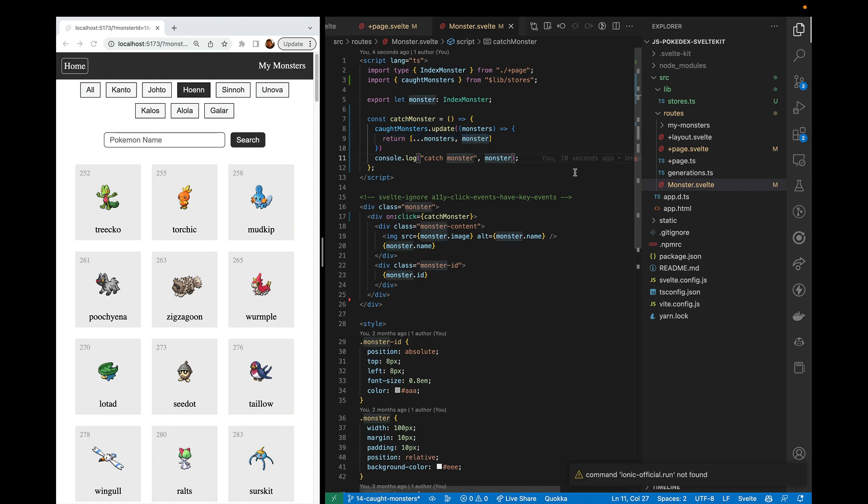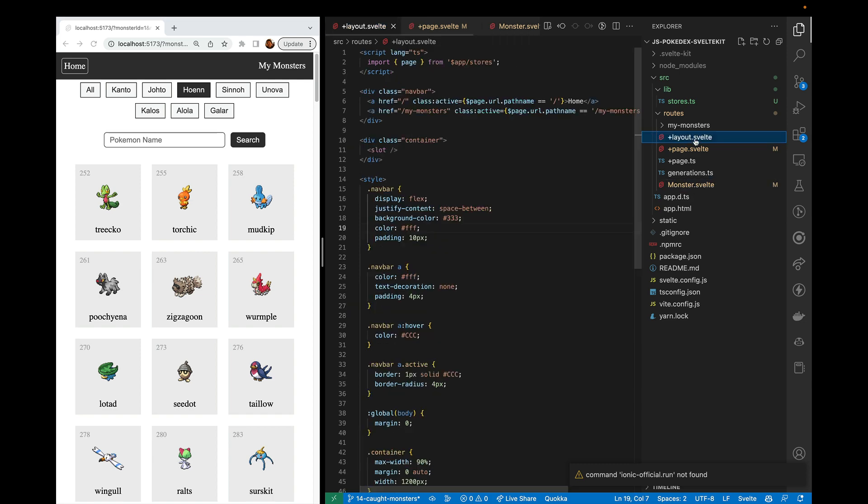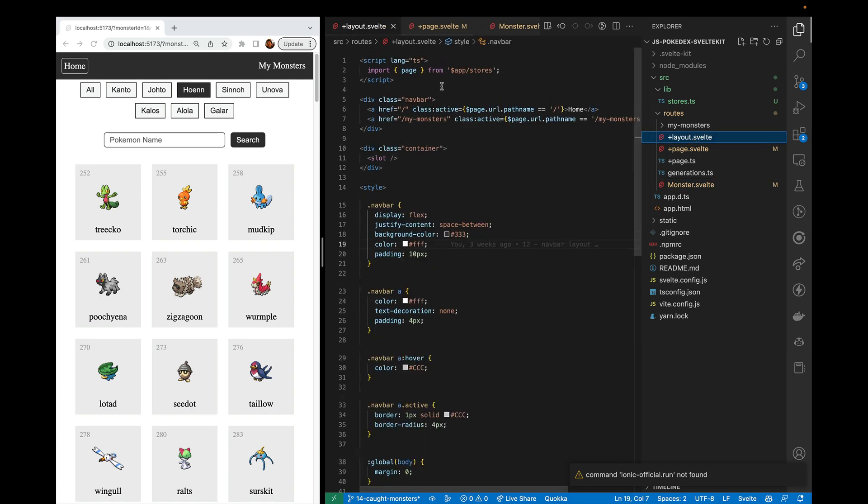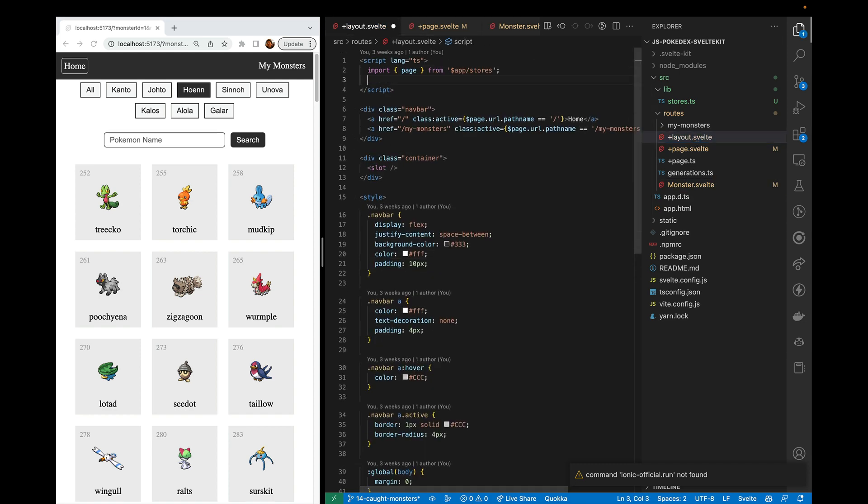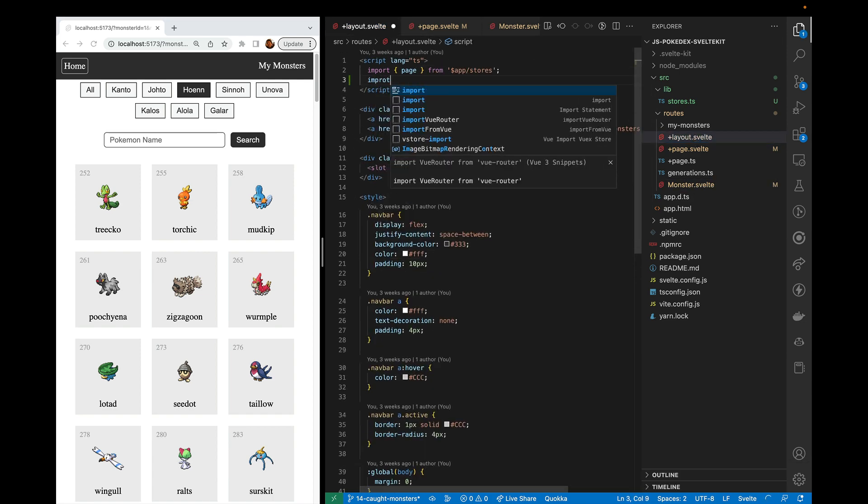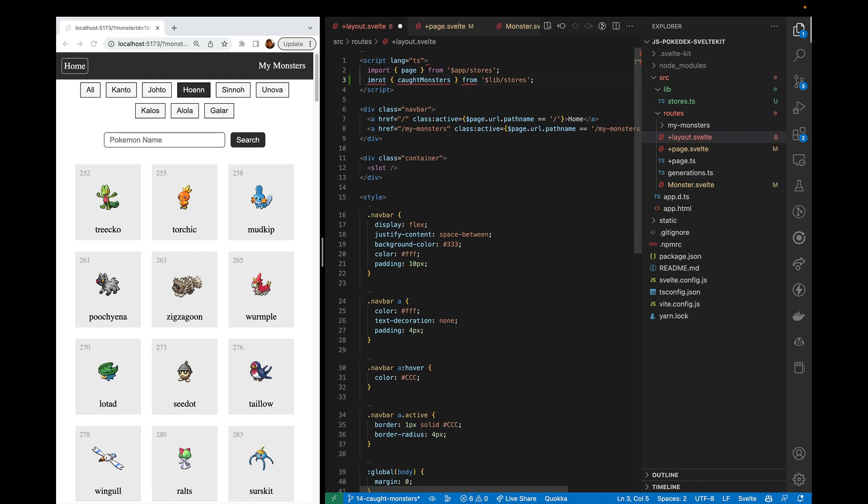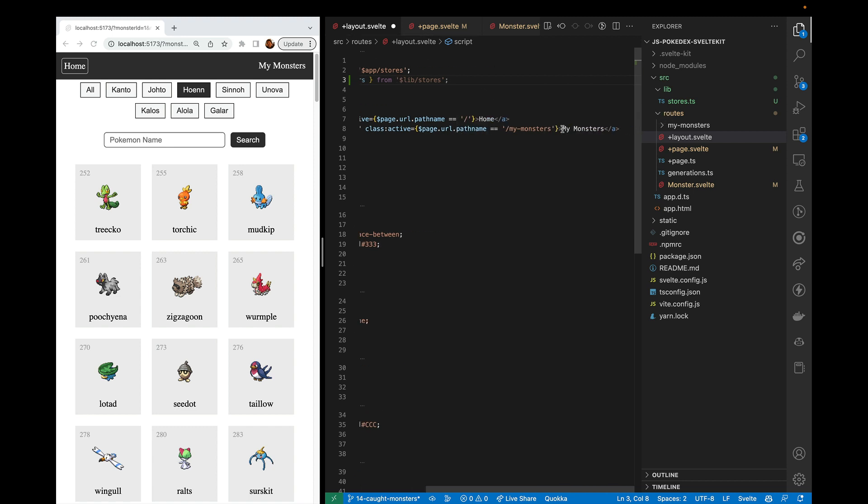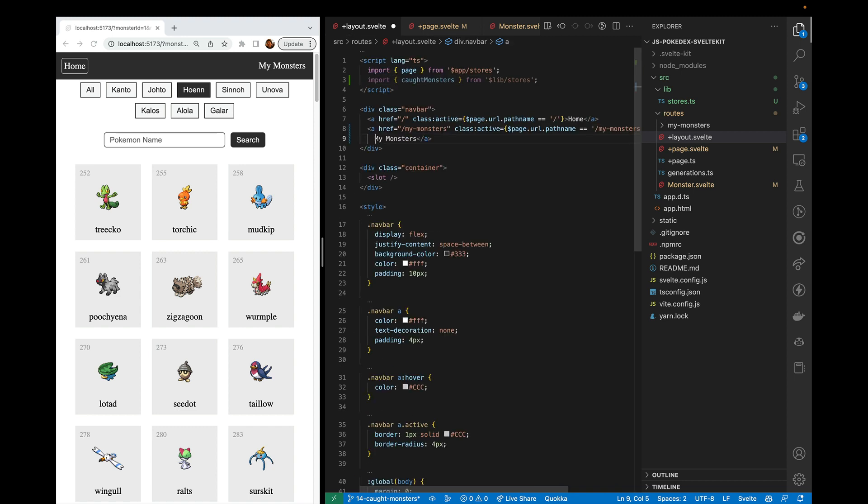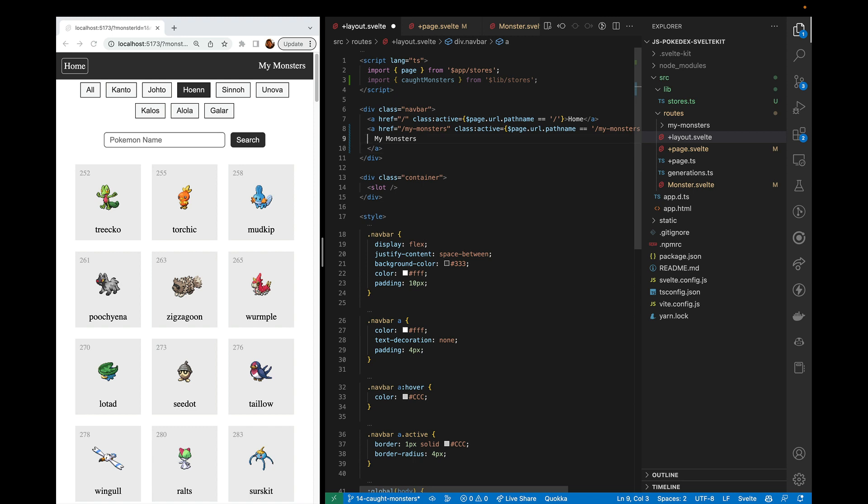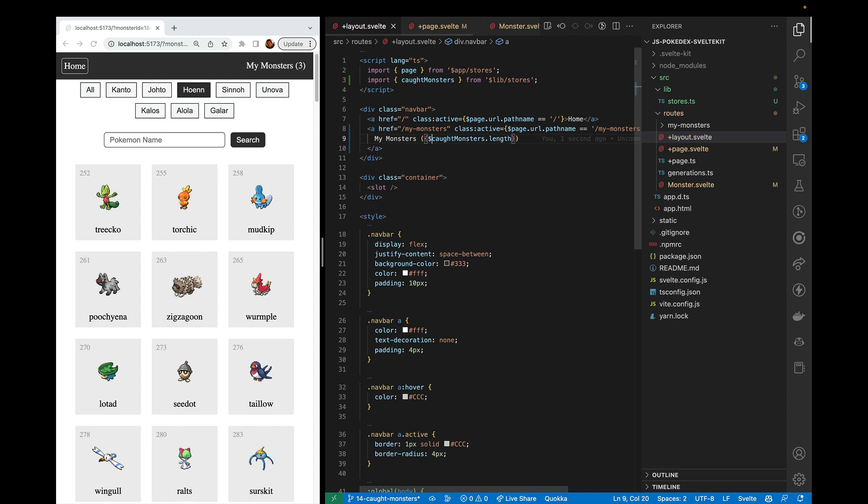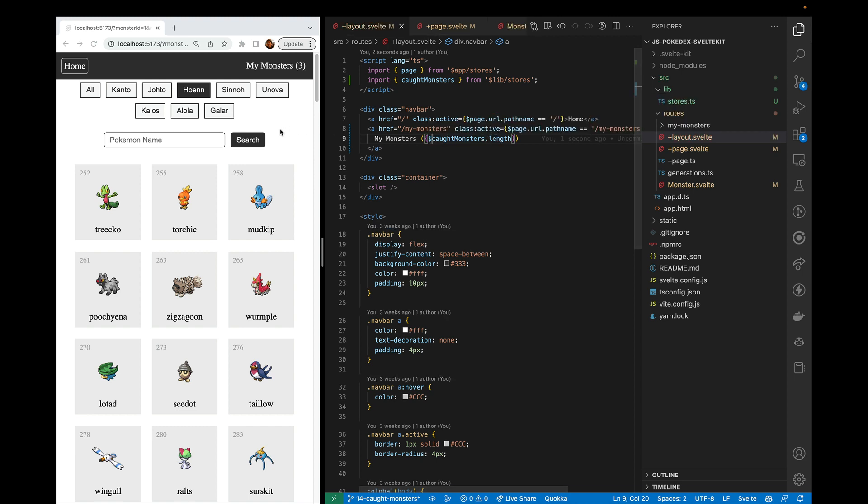So let's go ahead and make these show up. So we'll start off with the relatively simple version of this. So we're going to import caught_monsters and of course, make sure to spell that right. And then we're going to put the length of the caught monsters in here. And we put the dollar sign in because it's a store. So we want to get the value. And yep, this is working as we expect.